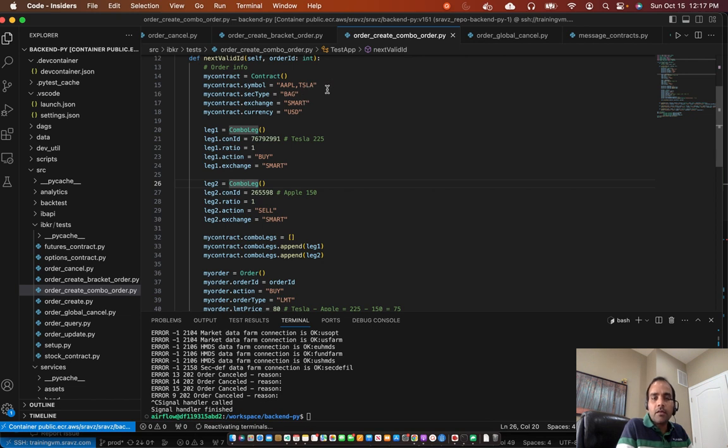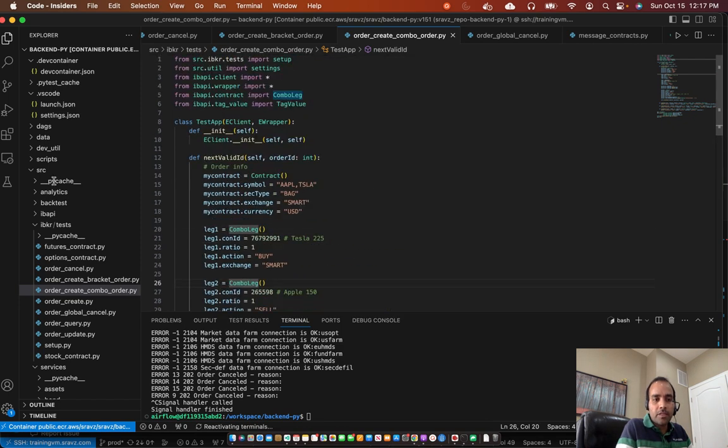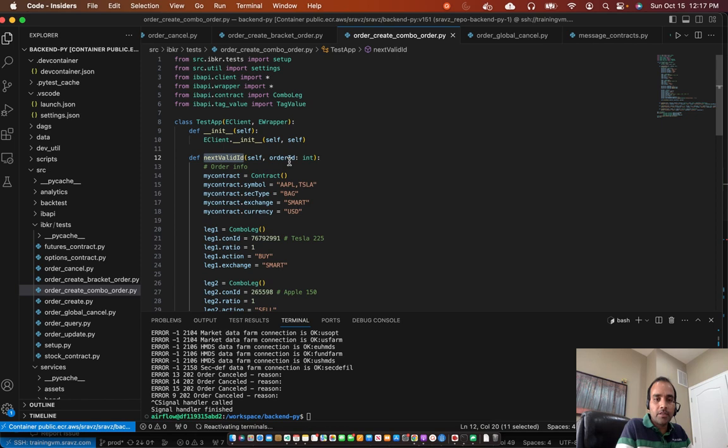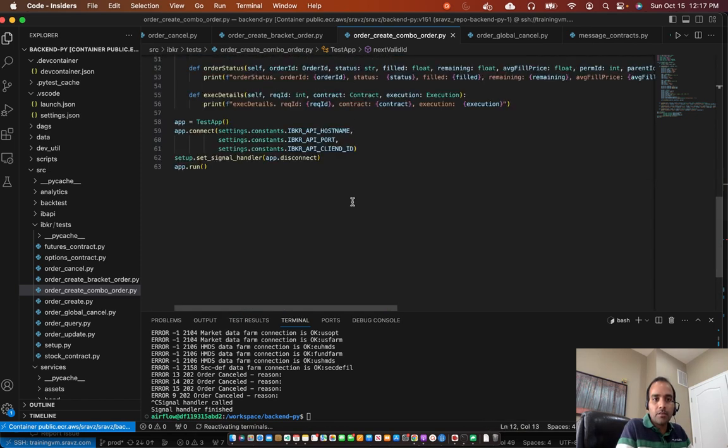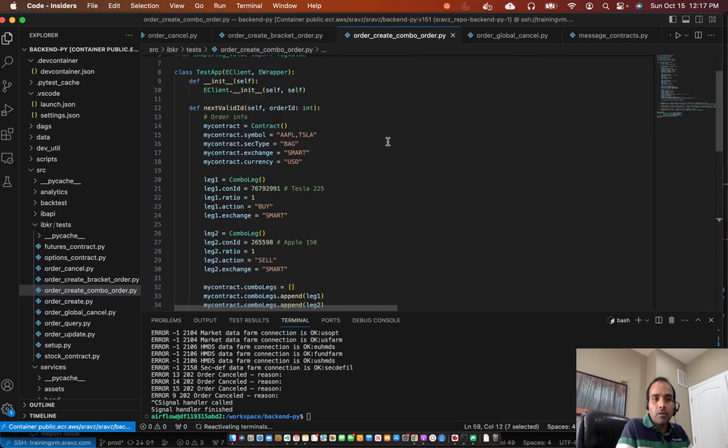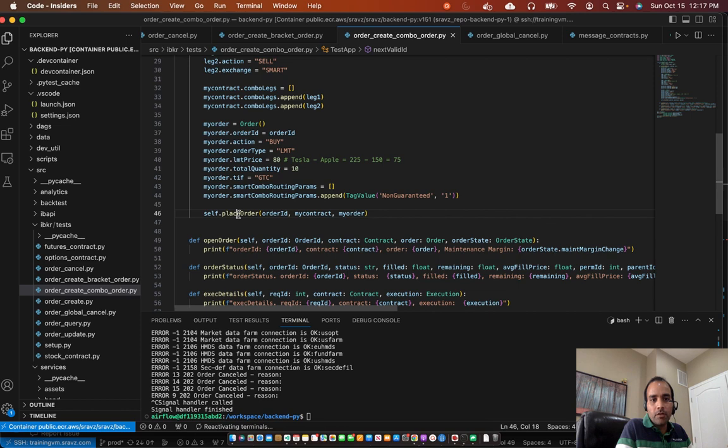So that's the combo legs. And IBKR supports up to 6 combo legs. And then the rest of the code base is the same as we discussed in the previous session. We wait for the next ID. Next ID will give us the next order ID. This is executed once we connect to the client. So here, once we connect, this callback is called with the next order ID. Then we fill in all this information.